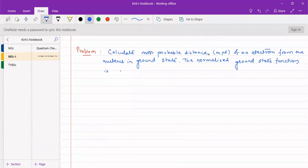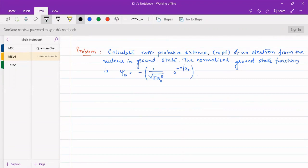The normalized ground state wave function that we will be using is: psi of 1s equals minus 1 upon under root of pi a0 cubed, into e to the power of minus r by a0. We have to find at what distance we will get the maximum probability of finding the electron — that is the most probable distance from the nucleus.